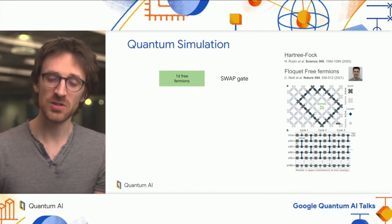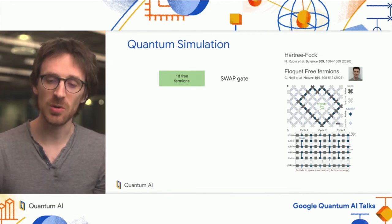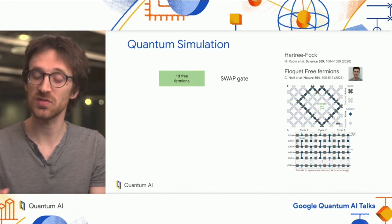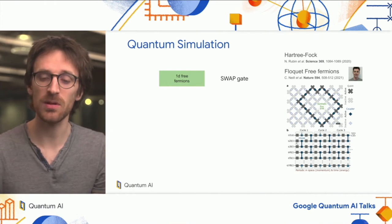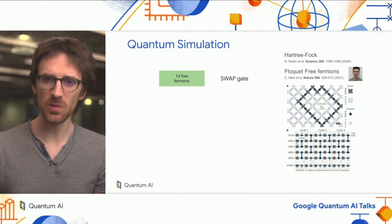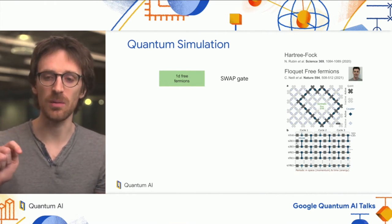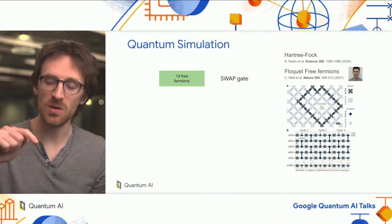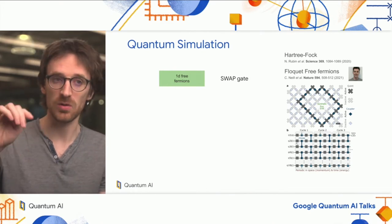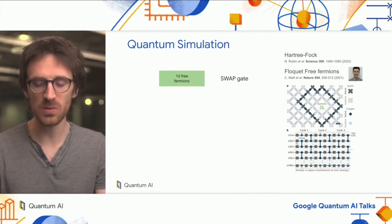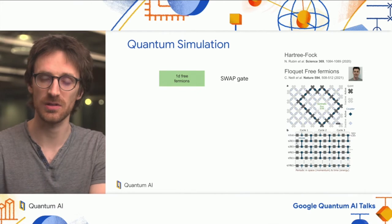Today I'm going to talk about something very similar to this second example, where we simulate free fermions on a 1D ring without interaction.